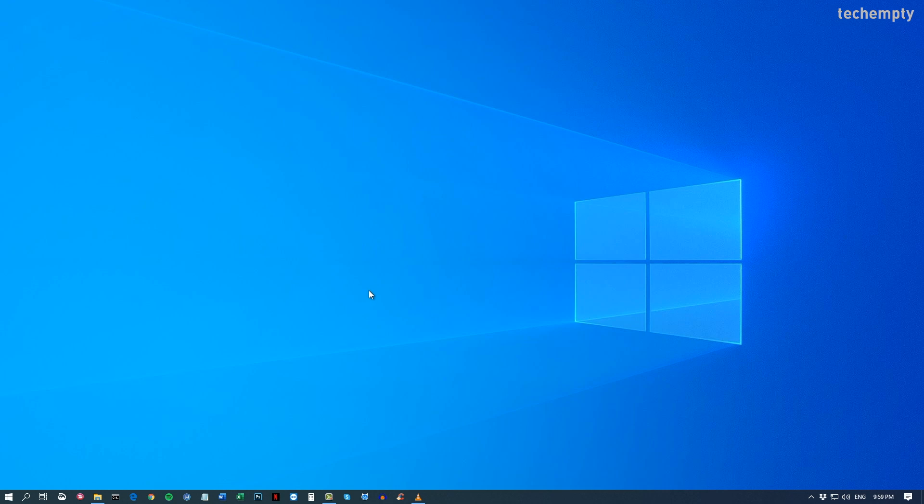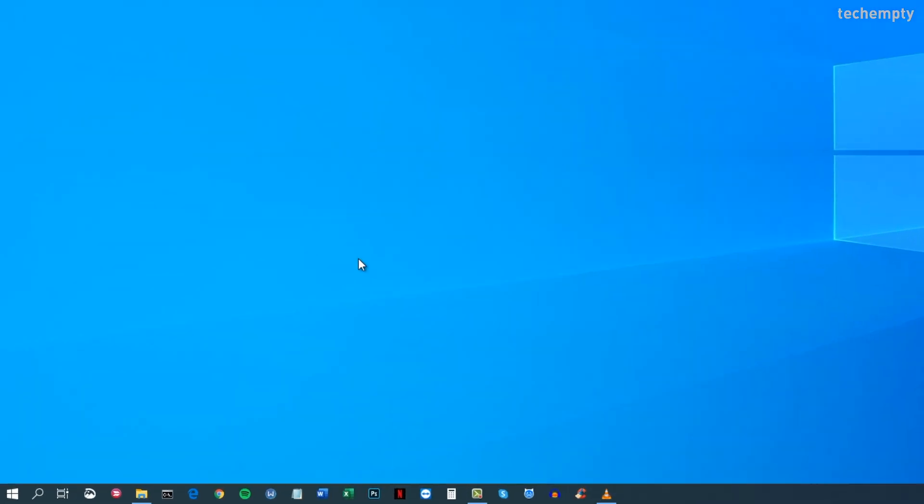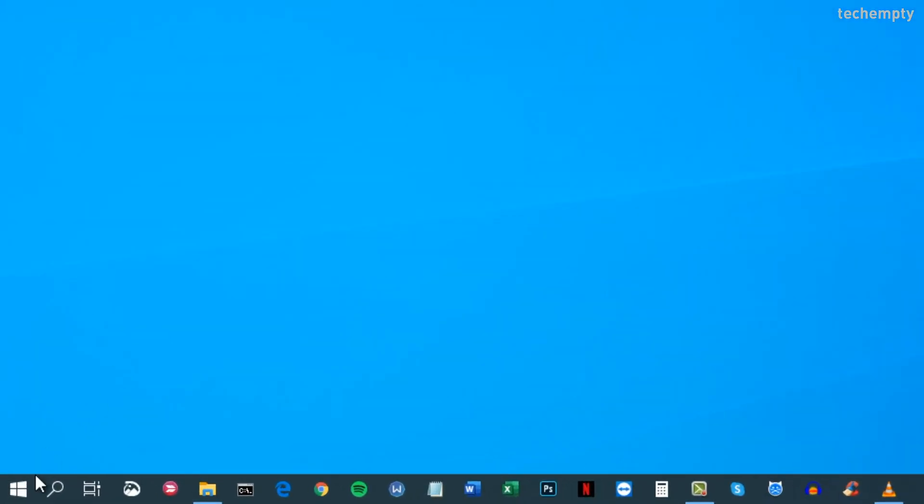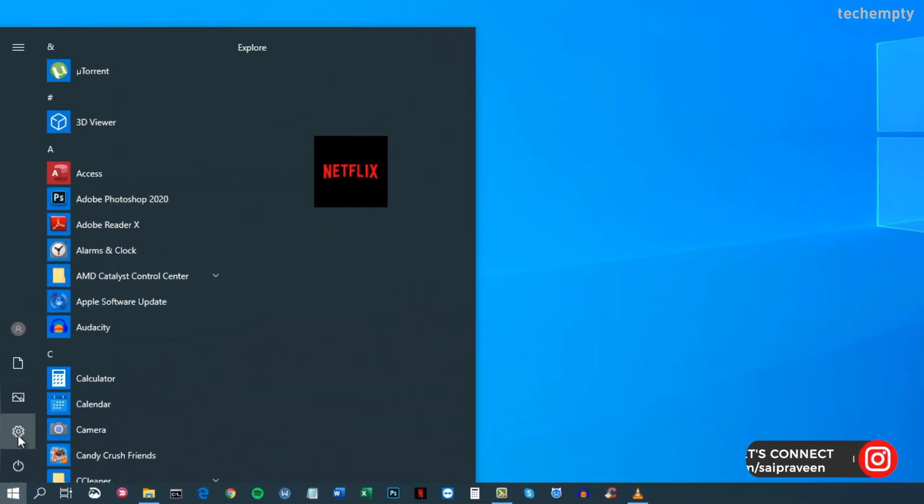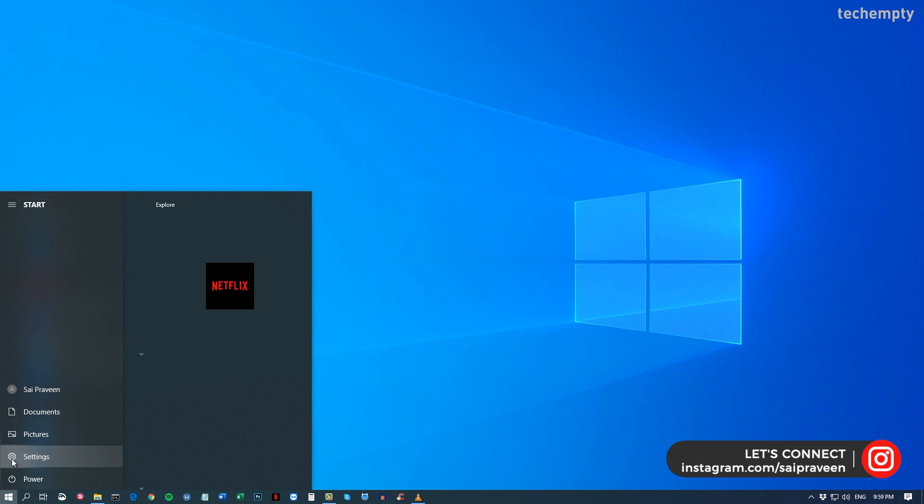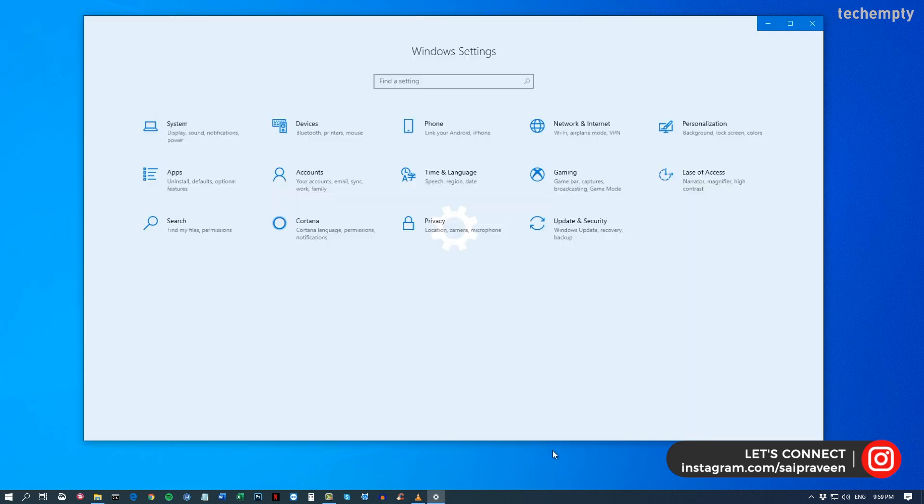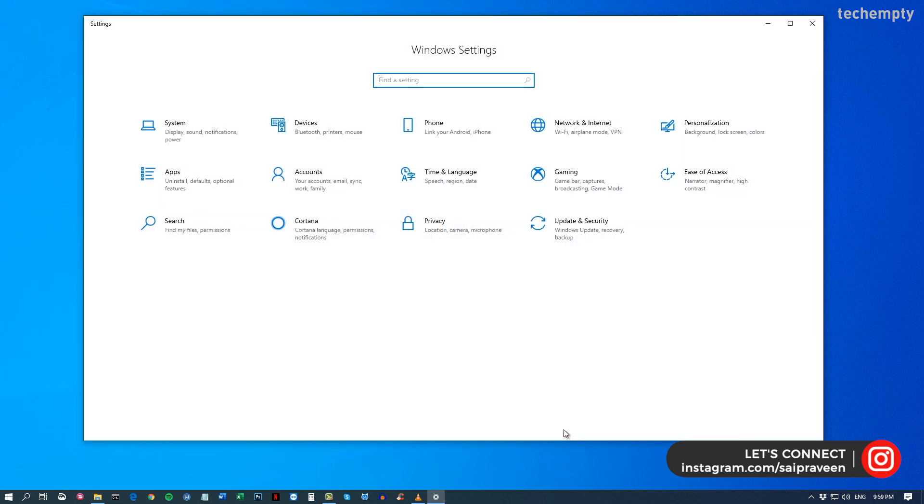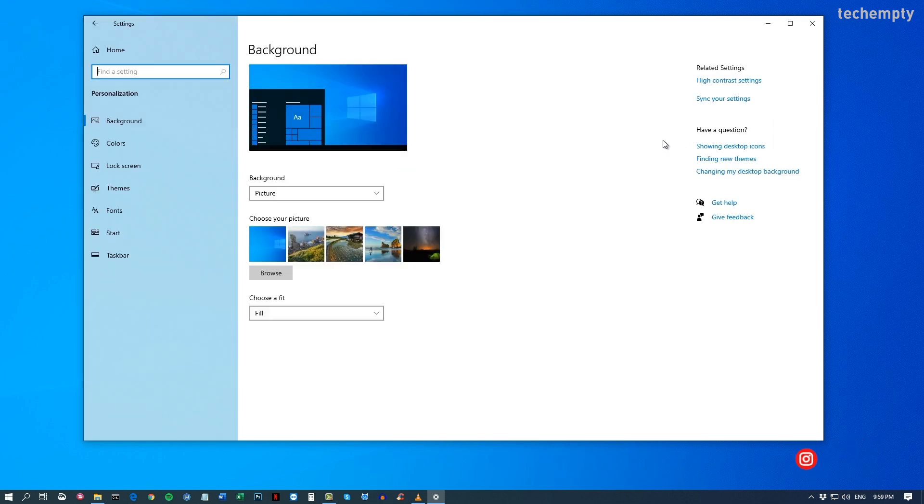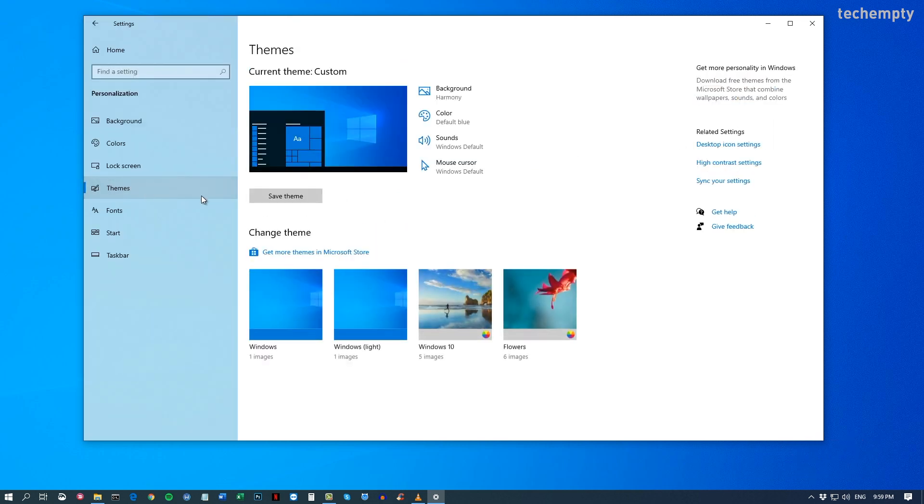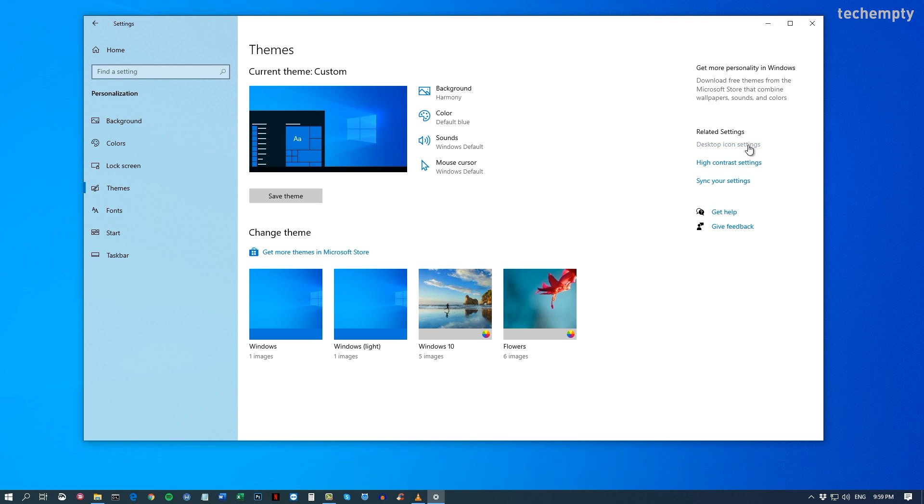To show the desktop icons in Windows 10, click on the Windows icon then choose Settings. In Windows settings, choose Personalization. Now choose Themes and then under Related Settings, click on Desktop icon settings.